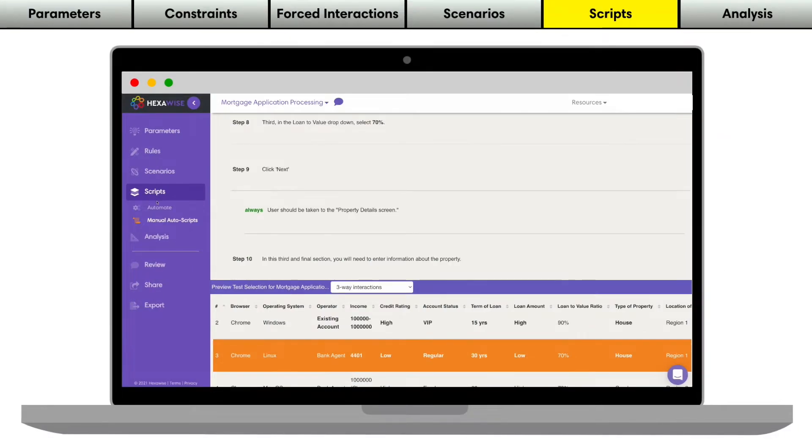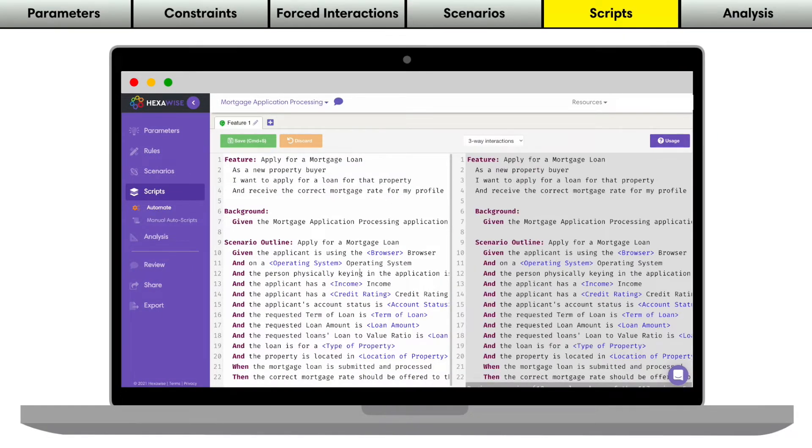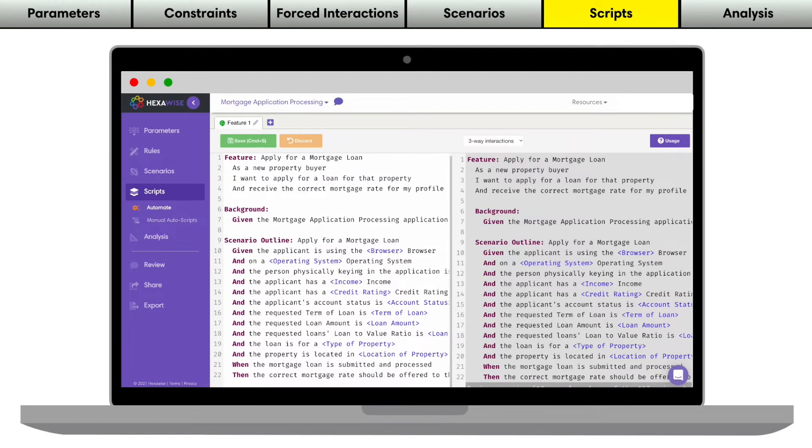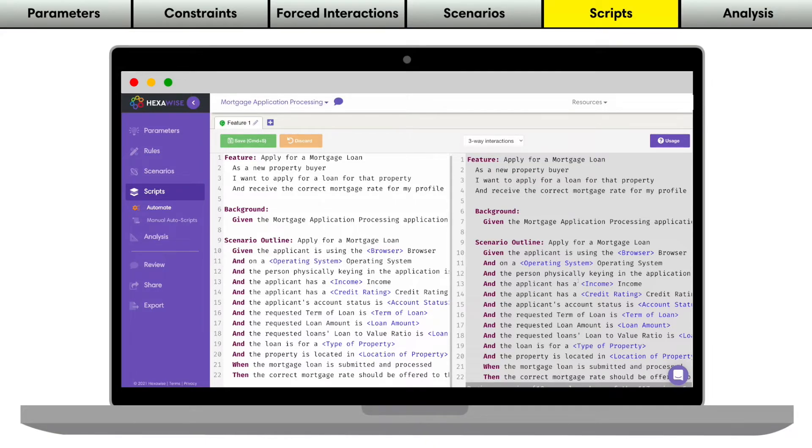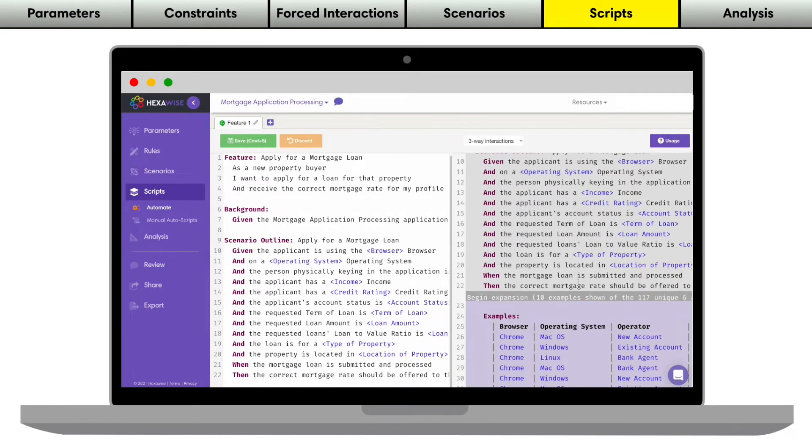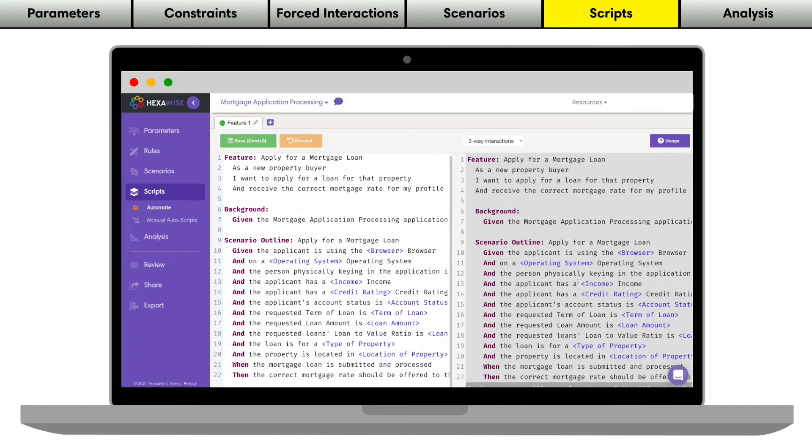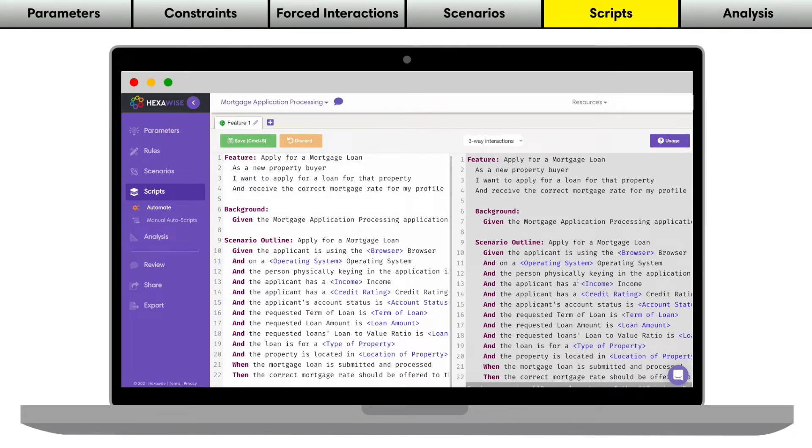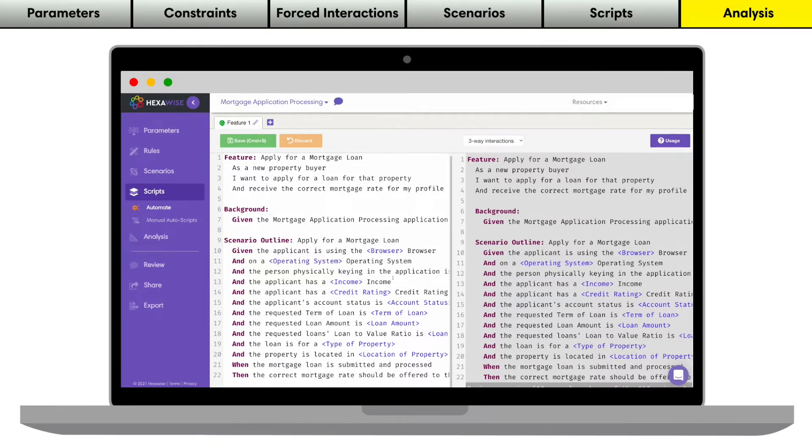Hexawise Automate allows you to turn your tests into BDD style Gherkin given when then scripts for test automation purposes. You can even export the skeletal code for your automated tests in a wide variety of automation frameworks and programming languages.